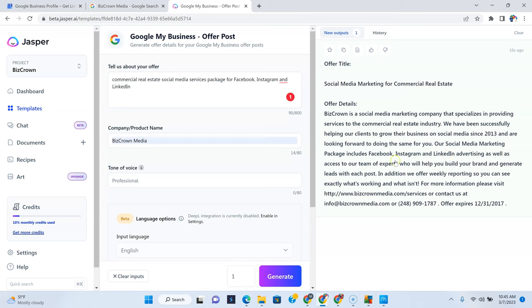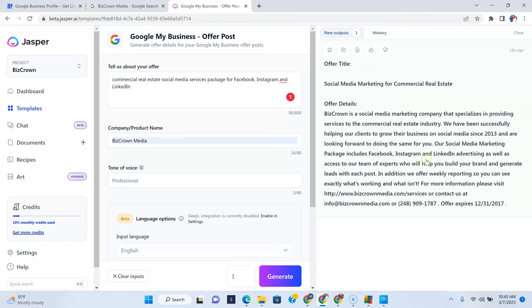Okay, so BizCrown is a social media marketing company that specializes in providing services to the commercial real estate industry. We have been successfully helping our clients to grow their business on social media since 2013 and are looking forward to doing the same for you. Our social media marketing package includes Facebook, Instagram, and LinkedIn advertising, as well as access to our team of experts who will help you build your brand and generate leads with each post.